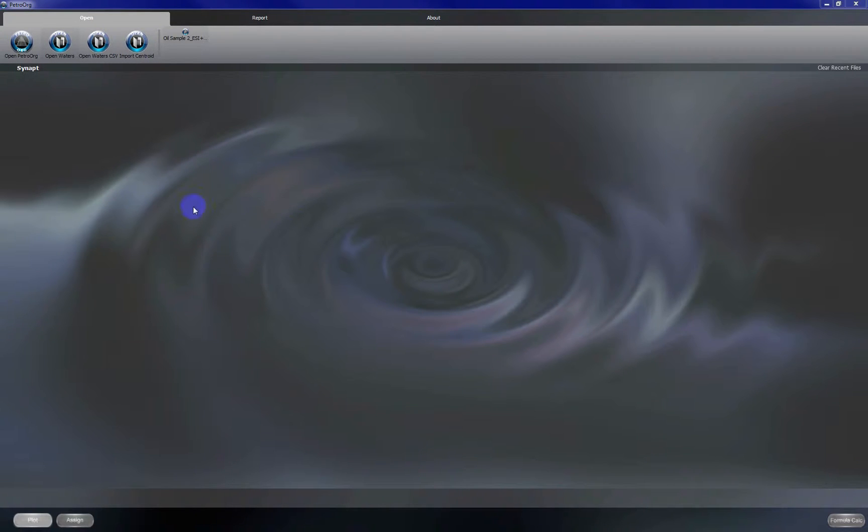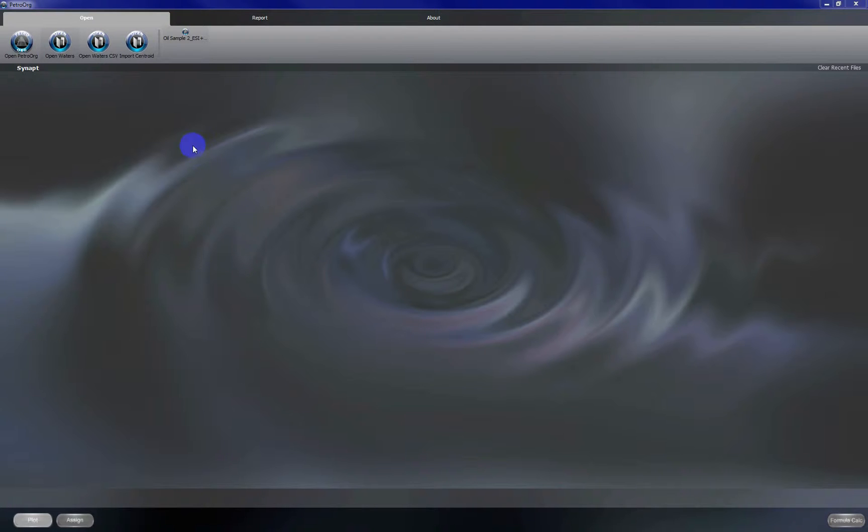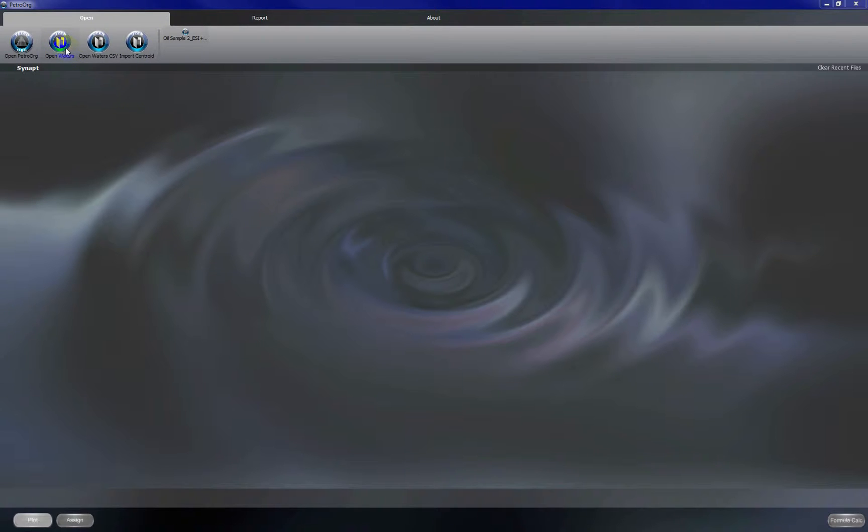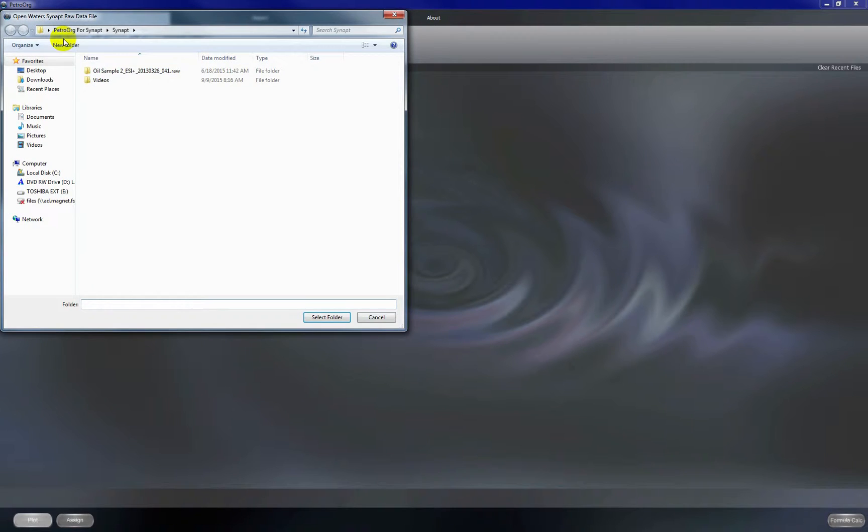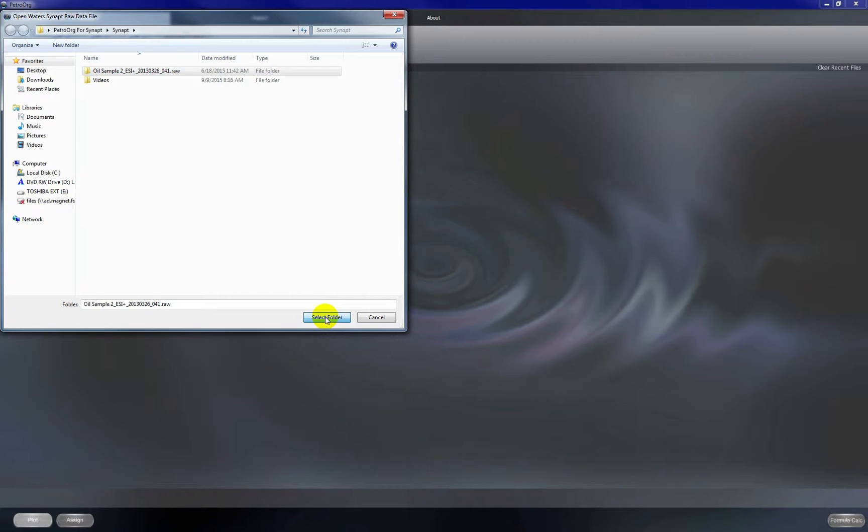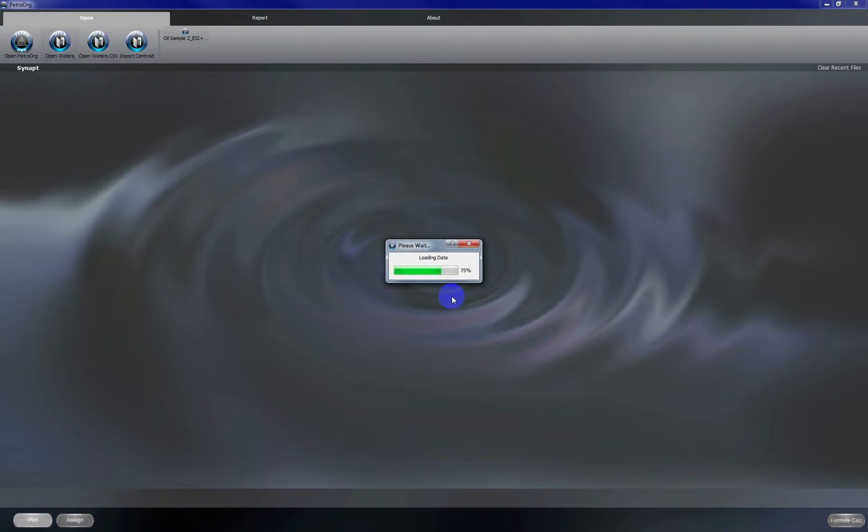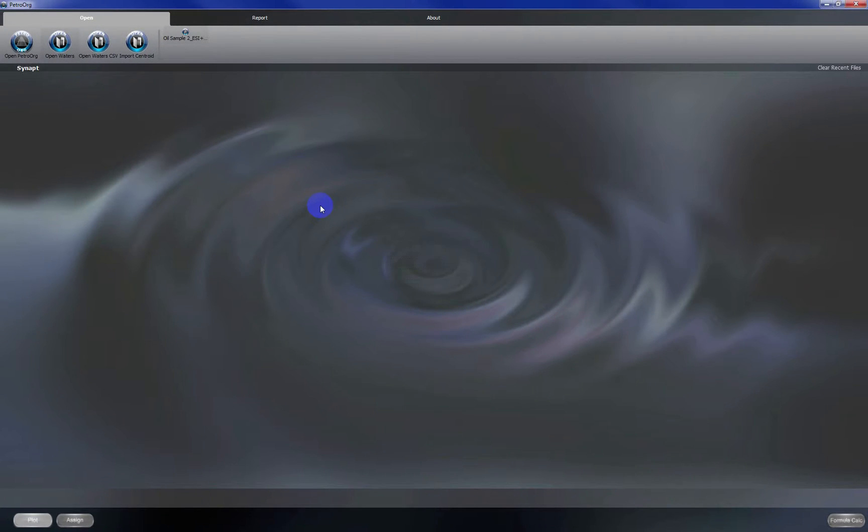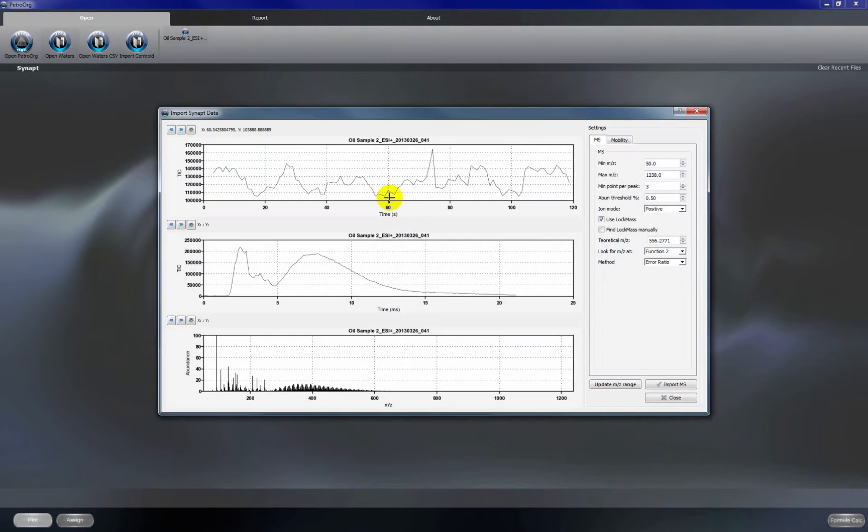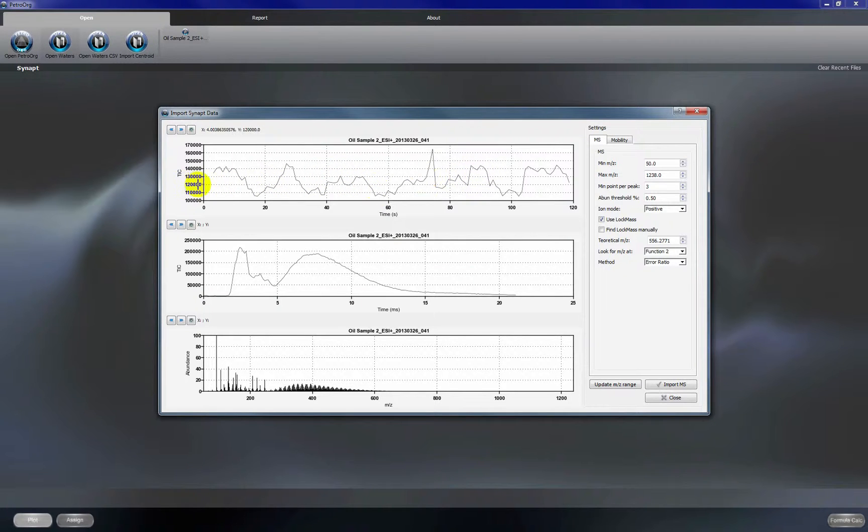This video is going to show us how to open Synapt data with the PetroOrg software and how to import the data for data processing with PetroOrg. So the first thing we're going to do is click the open Waters tab and select the file of interest. Click select folder and this is going to open up a dialog box for us.